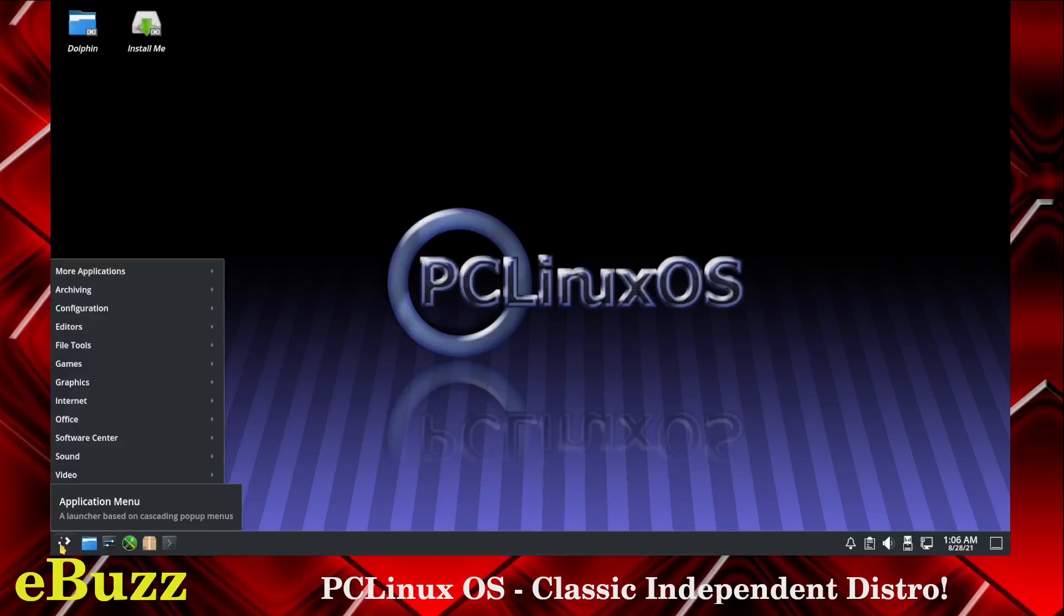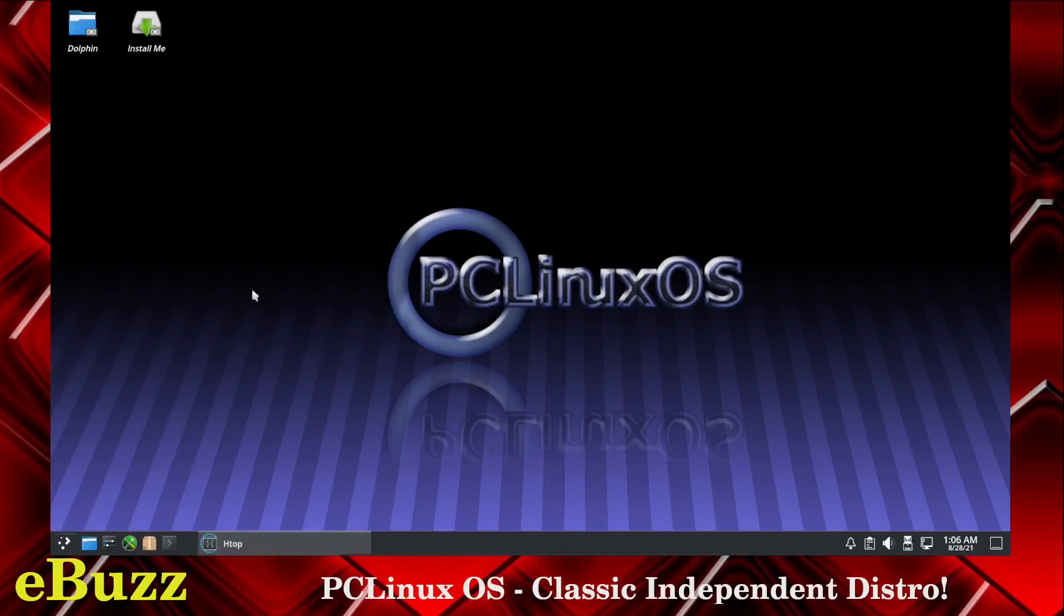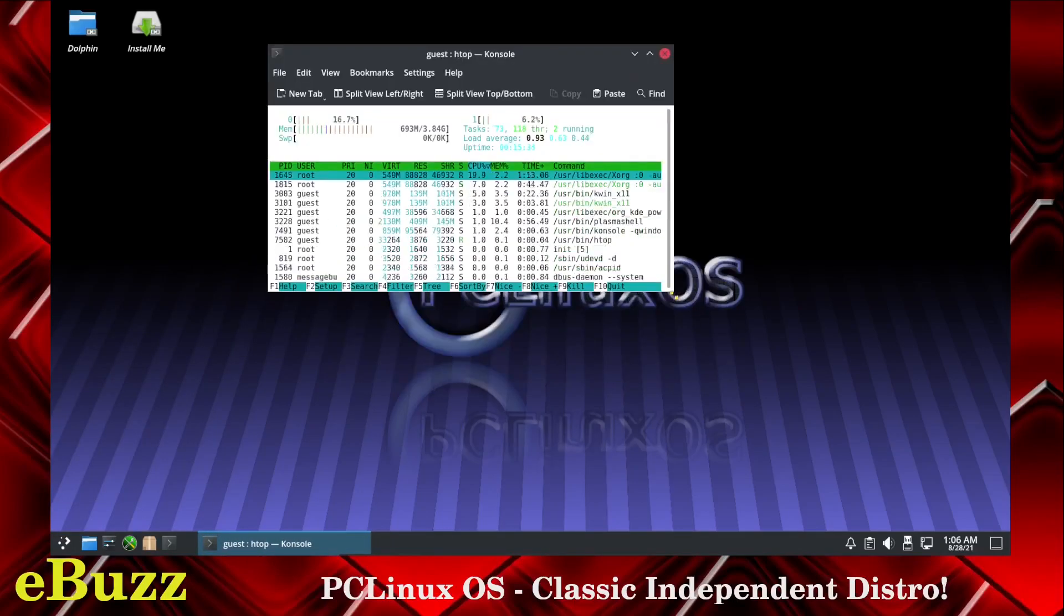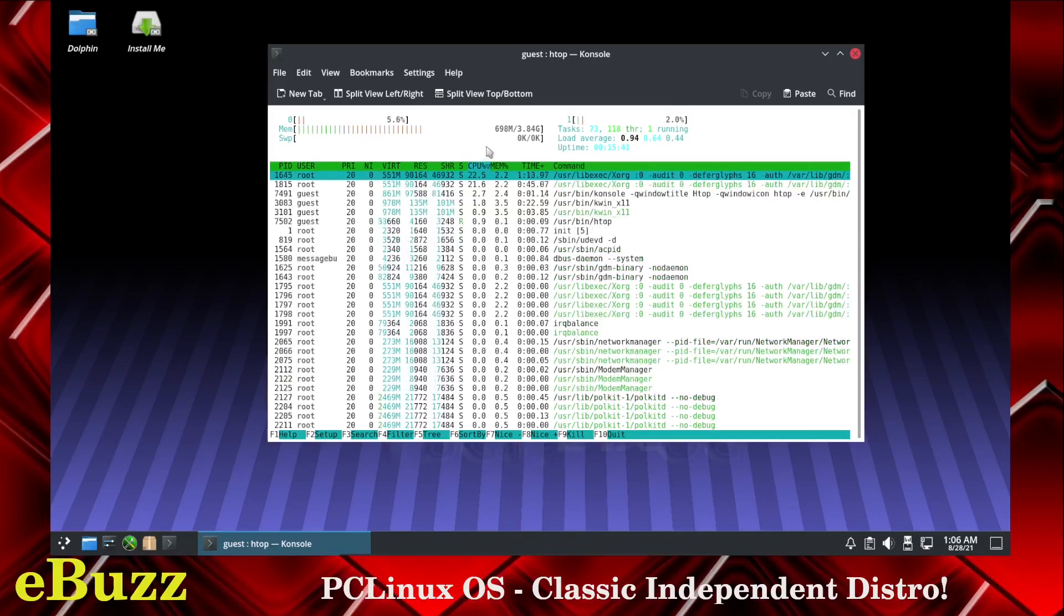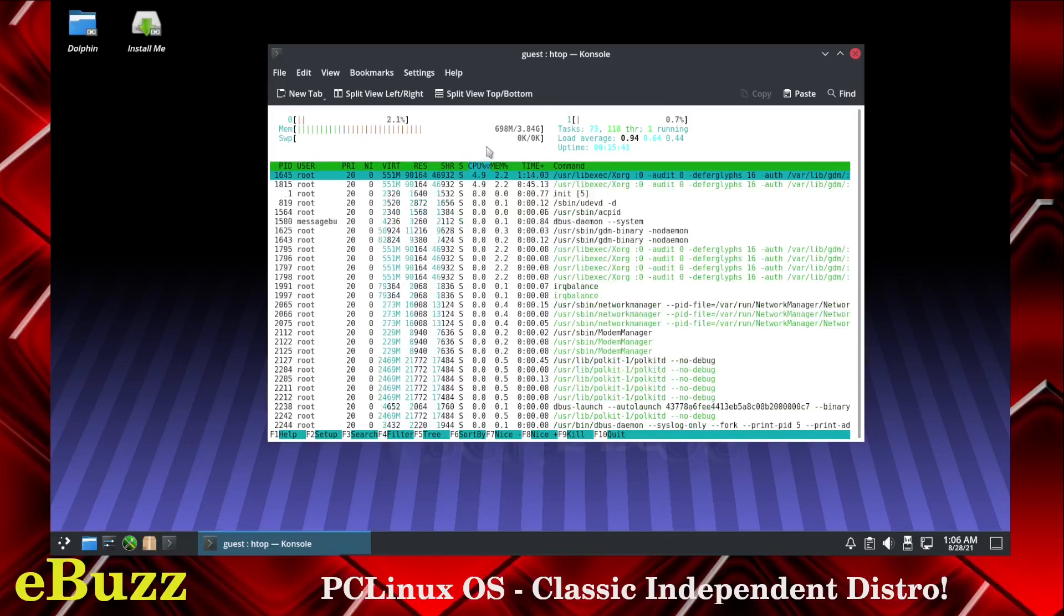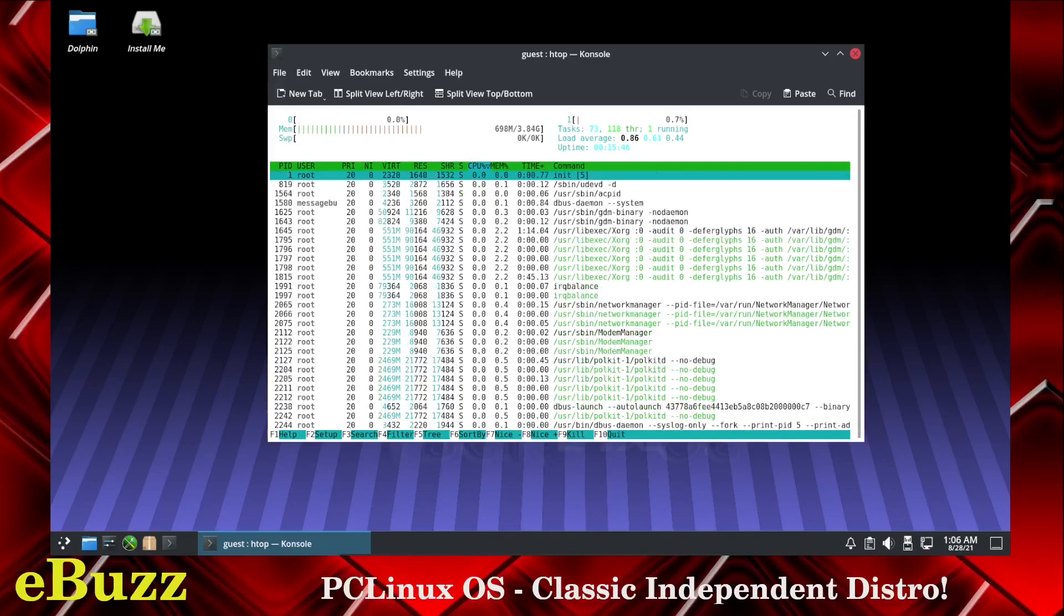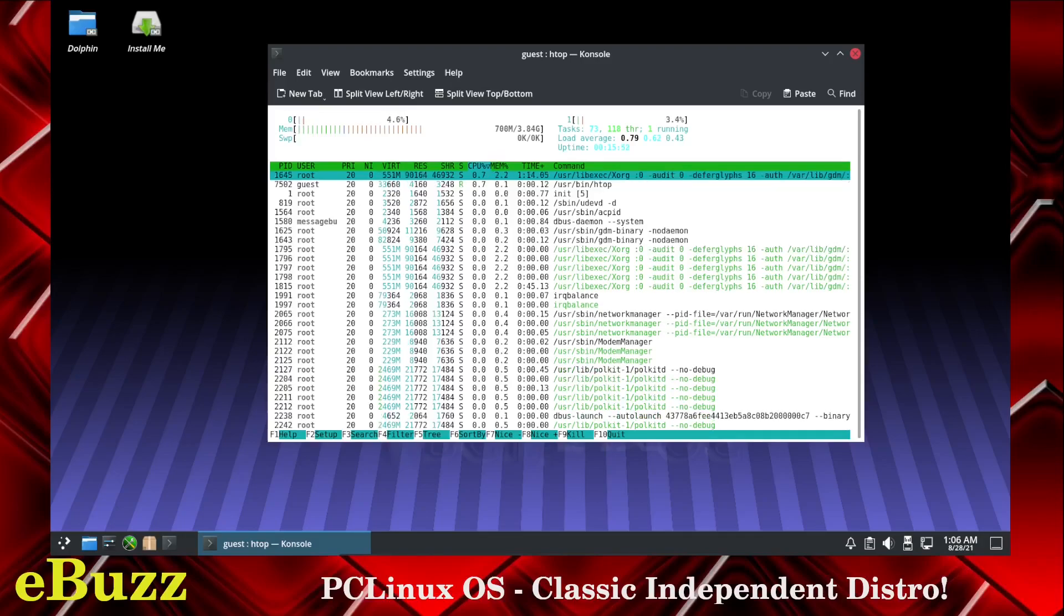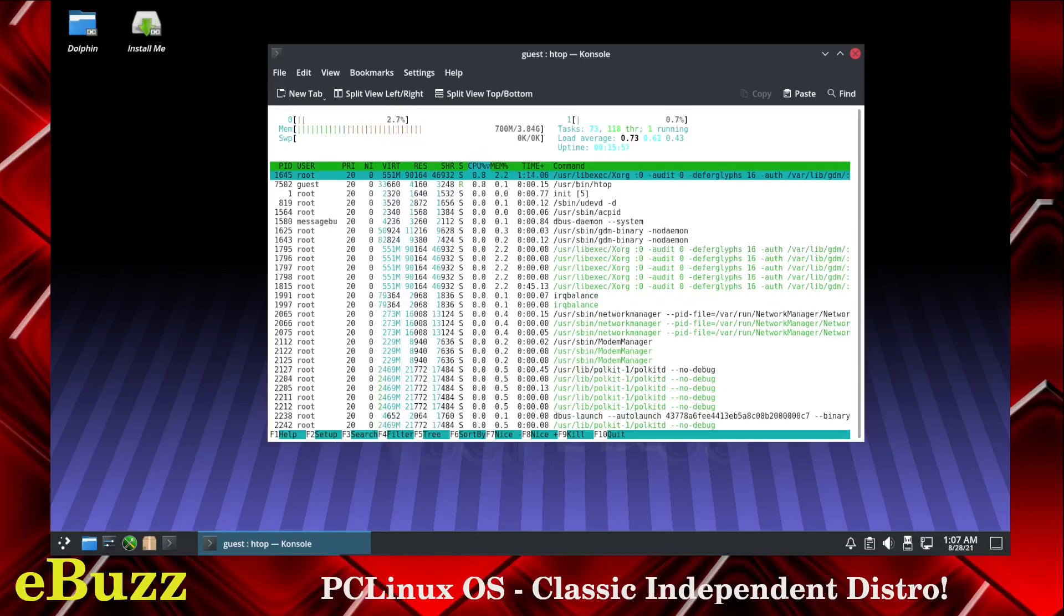So let's close that out. Let's look at the base applications that we get with it. We're going to start off with more applications. You've got CPUX, HTOP. Let's see what HTOP says we're running. At rest this KDE environment is running at 698 megs of the 3.8 gigs I've assigned it.